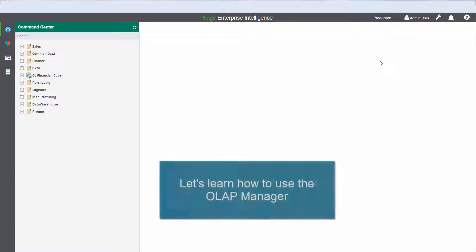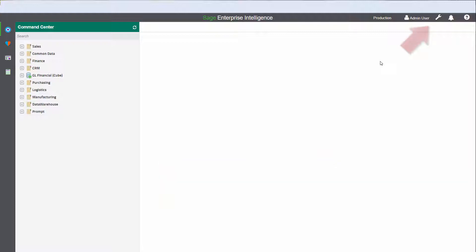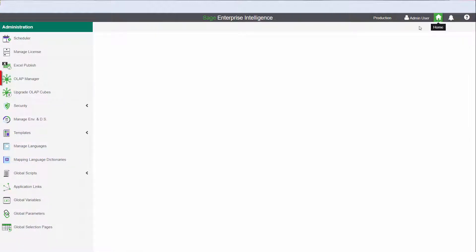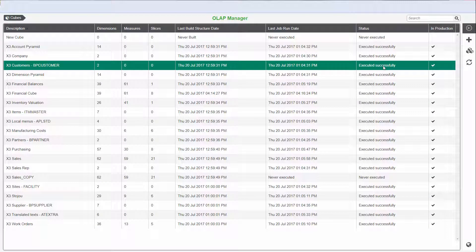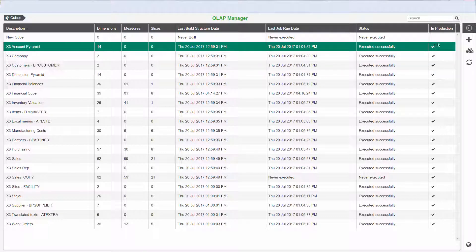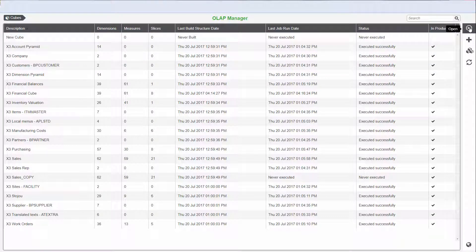From the main SEI window, let's click Administration in the header bar. Next, we'll click OLAP Manager. The OLAP Manager appears with all the defined cubes available.